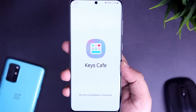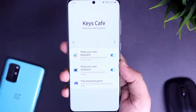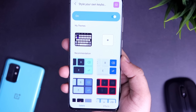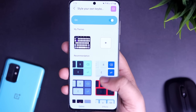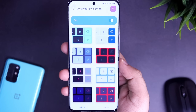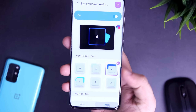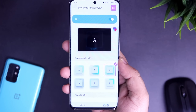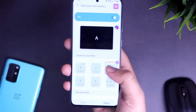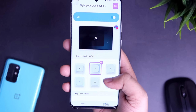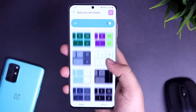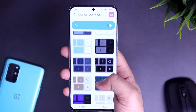Once you have done this, simply select the option called Style Your Own. Here you can choose a bunch of different themes for your keyboard, and if you go to the Effects section, it also lets you select some cool effects. Whenever you type anything, you get this cool RGB effect that looks absolutely gorgeous. Overall, it's a great Good Lock module which will make your typing experience a lot better.